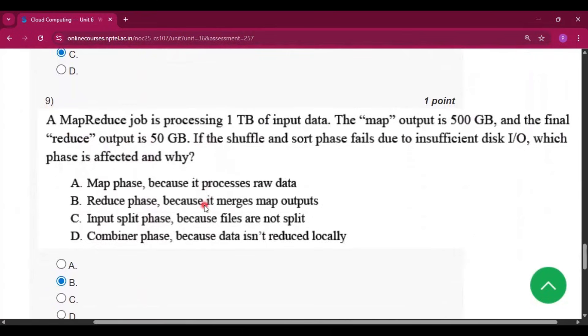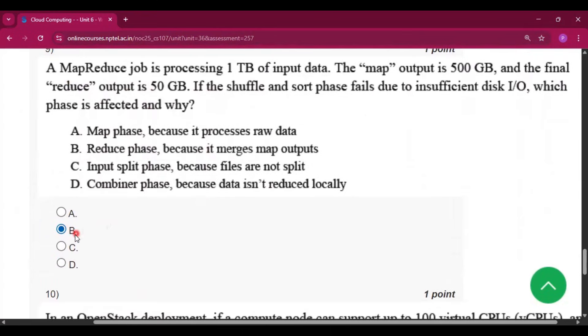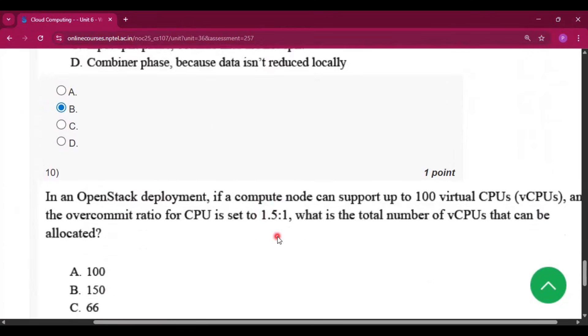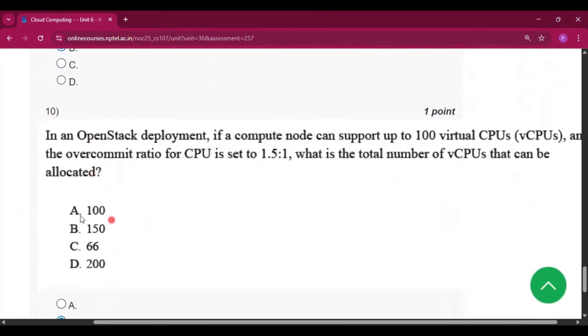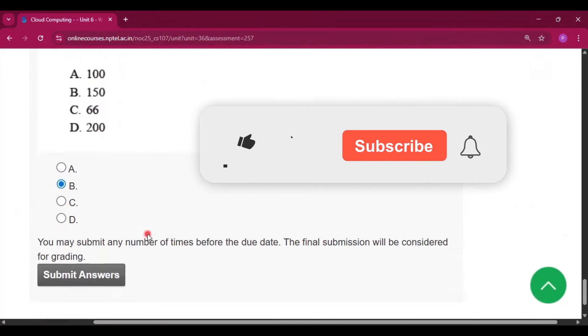Question number 9, the answer is option B: reduce phase, because it merges map outputs. Question number 10, the answer is option B: 150.